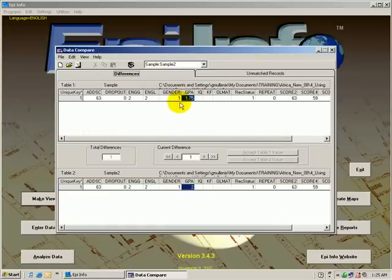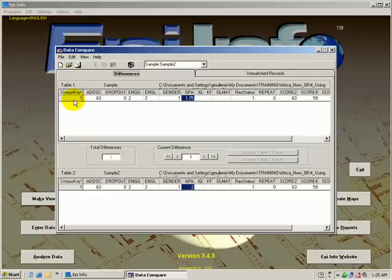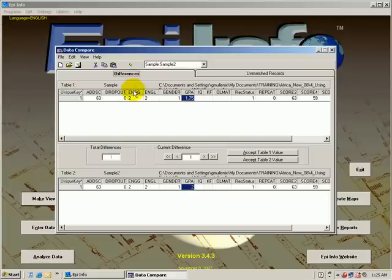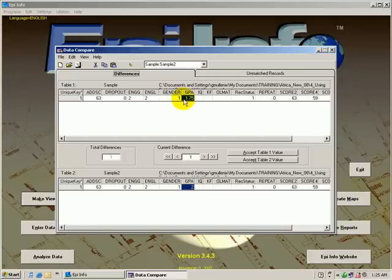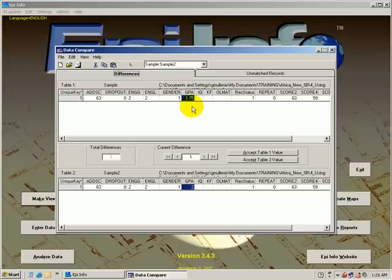And what we have here are the differences that are in the interview or case number one. We can tell EpiInfo which value in which database we want to accept as true. We can learn what we want to accept by going back to our original source of information that the data entry people used, and find out which one should be entered.